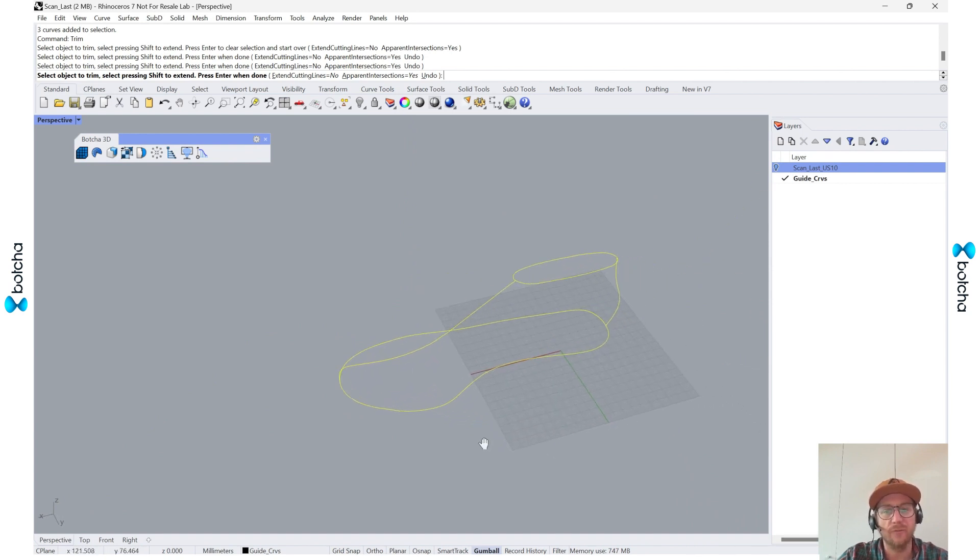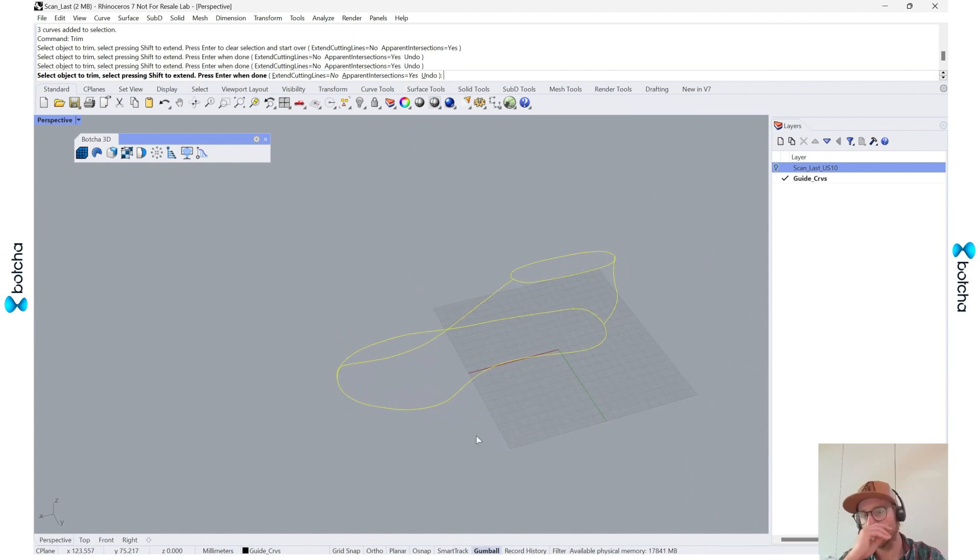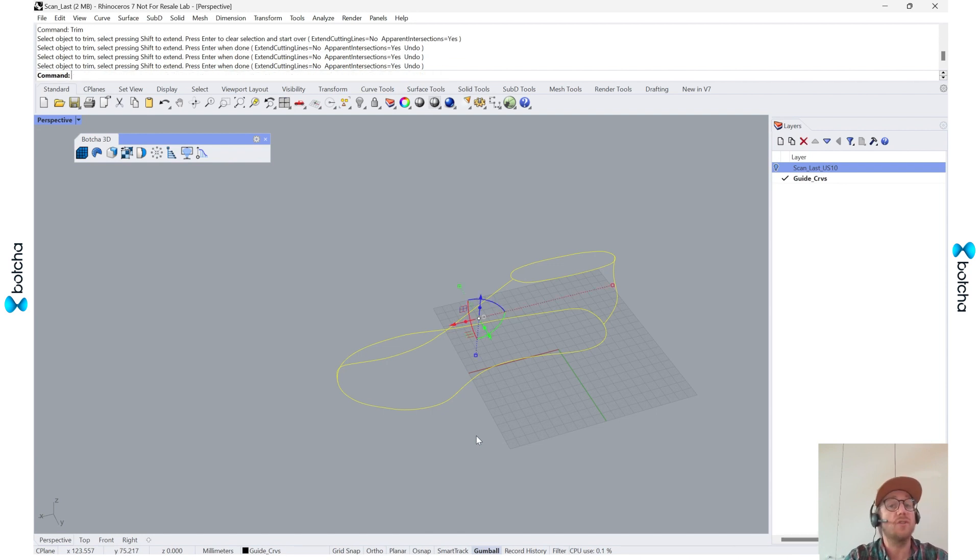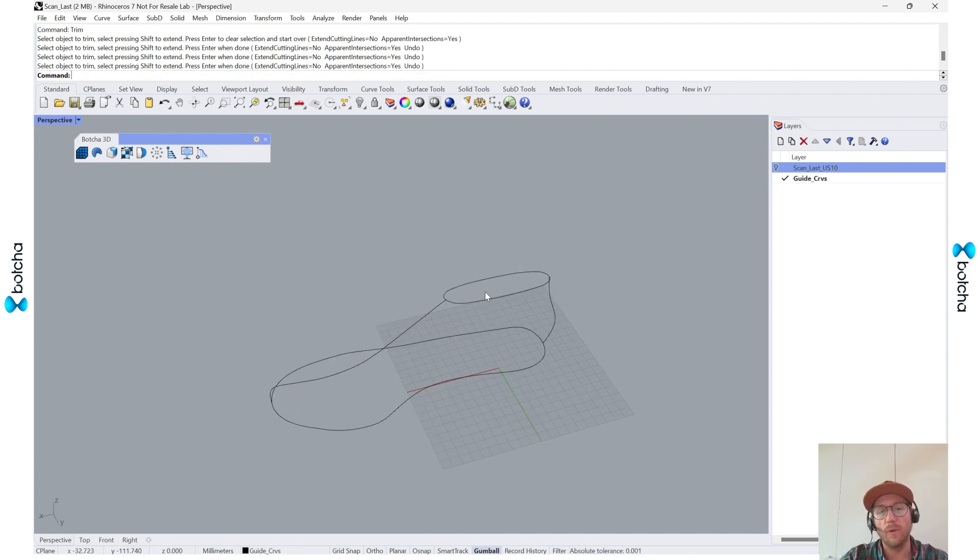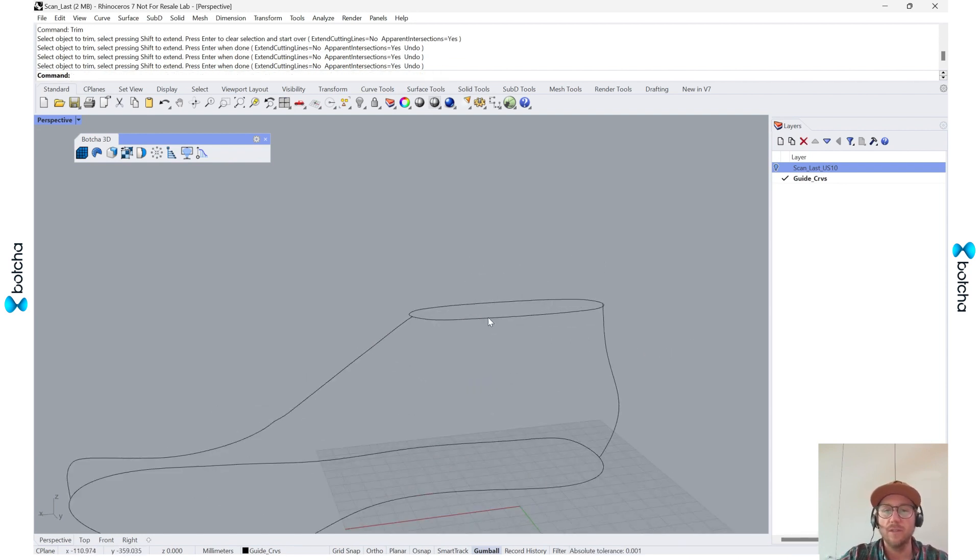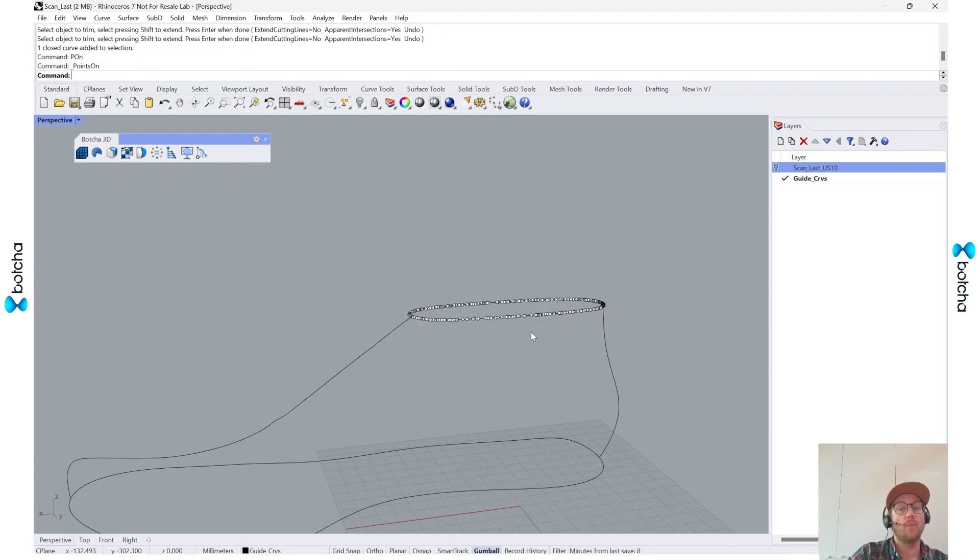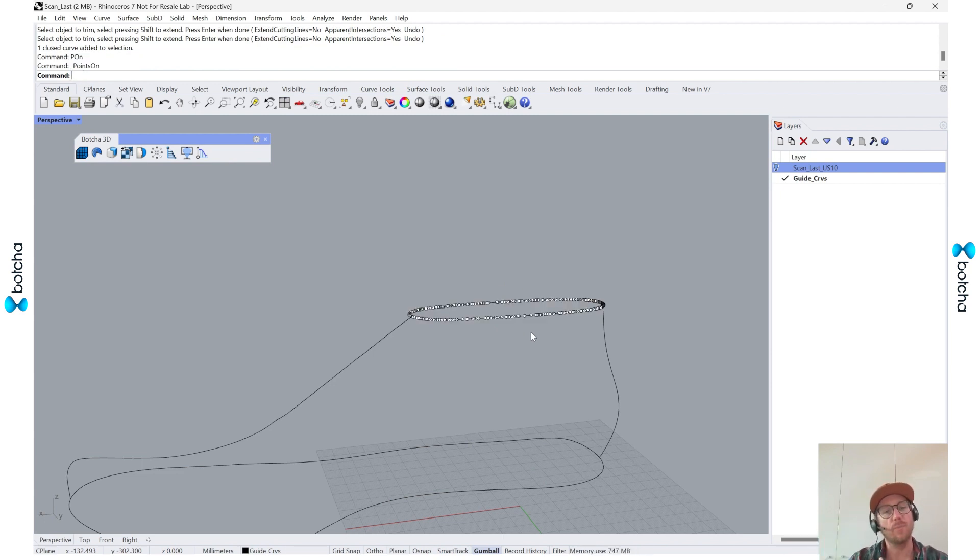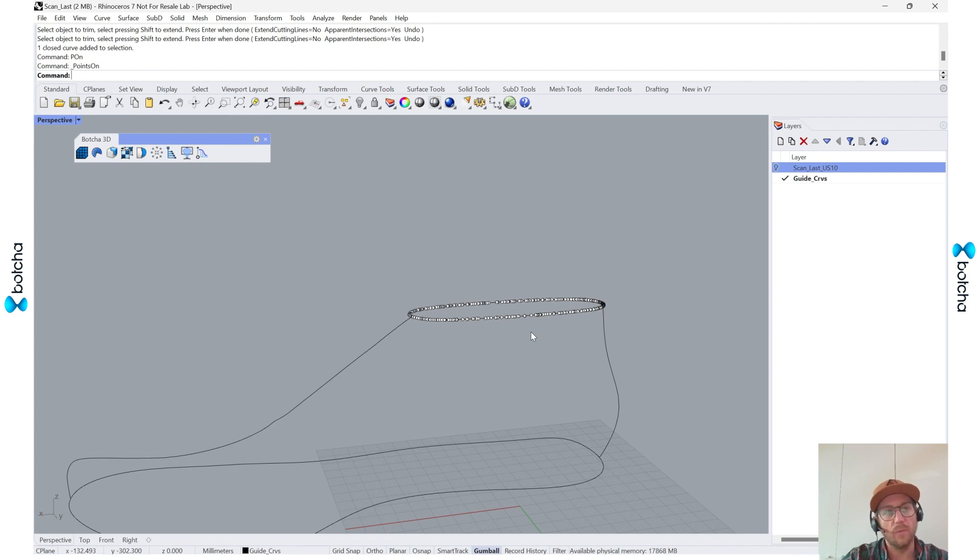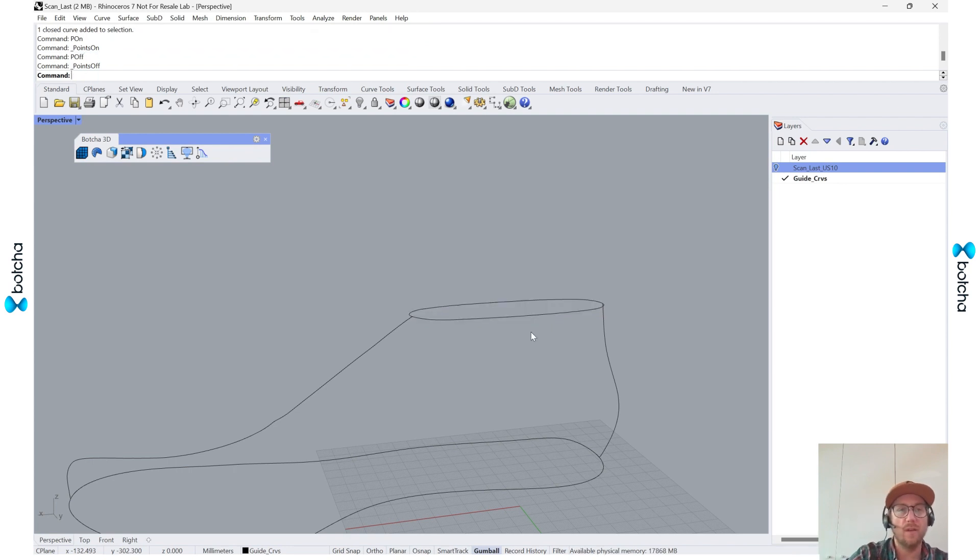And again, these are guide curves, so they don't have to be perfect. But one thing I do want to change is the point count. So if I click it and I show points on, you can see it has a pretty high density of points. I'm going to refine that with the rebuild. So I'm going to turn points off, go to the rebuild command.